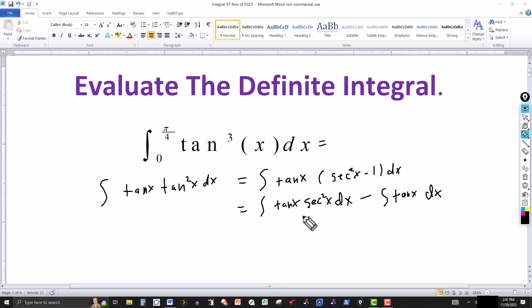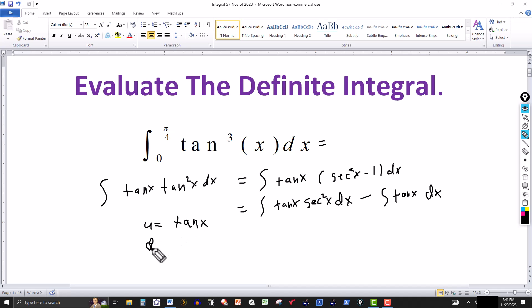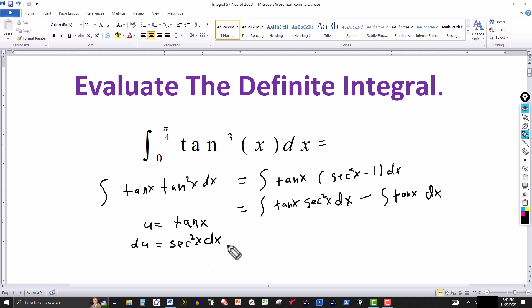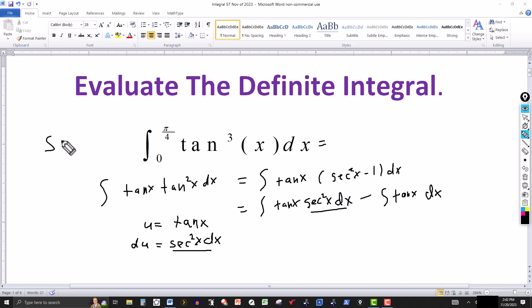Now the first integral we can do using a u-substitution. Since I know that the derivative of tangent is secant squared, I let u equal to tangent of x. Then du equals secant squared of x dx. Transforming this into a u integral, notice that secant squared of x dx is right here — that becomes du, and tangent of x becomes u.